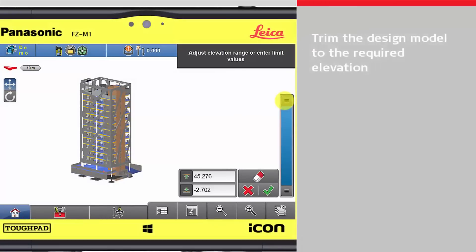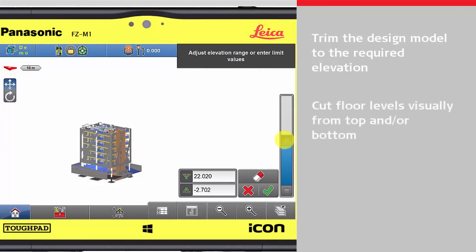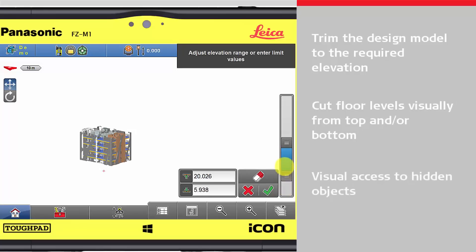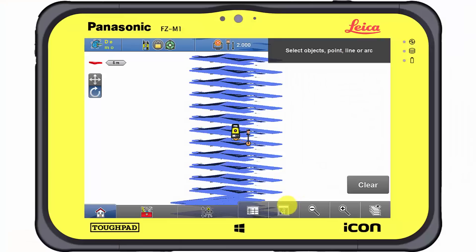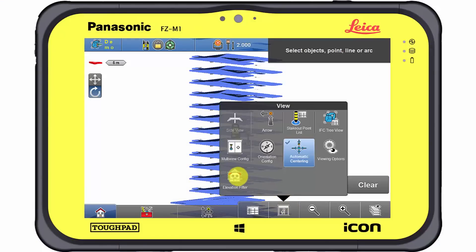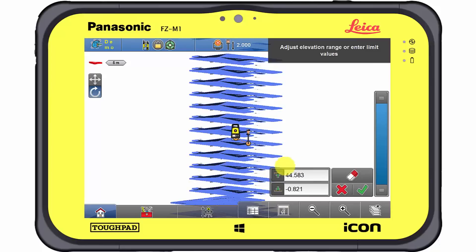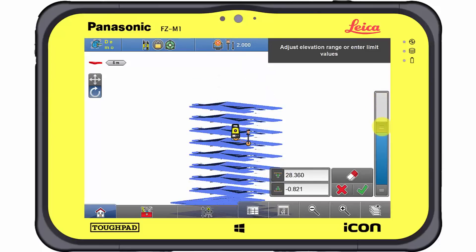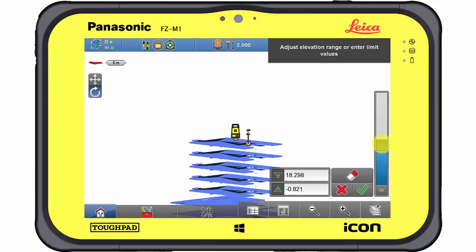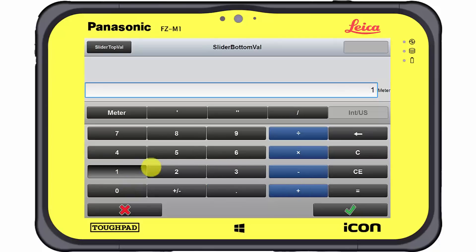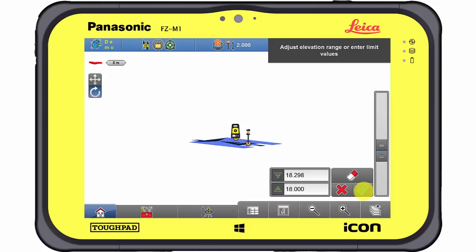The slider bar reduces the displayed design content to the elevation selected. From the top and/or the bottom, the elevation levels can be filtered, enabling the view to previously covered objects. In this example, it is planned to lay out object corners and edges on the 6th floor, meaning that visualising all other slabs below and above is not necessary. The slider bar allows setting of an elevation range and adjusts the visualisation of the object according to these limits.